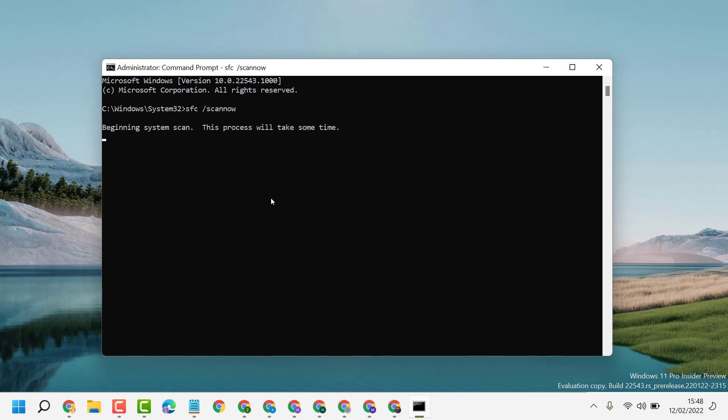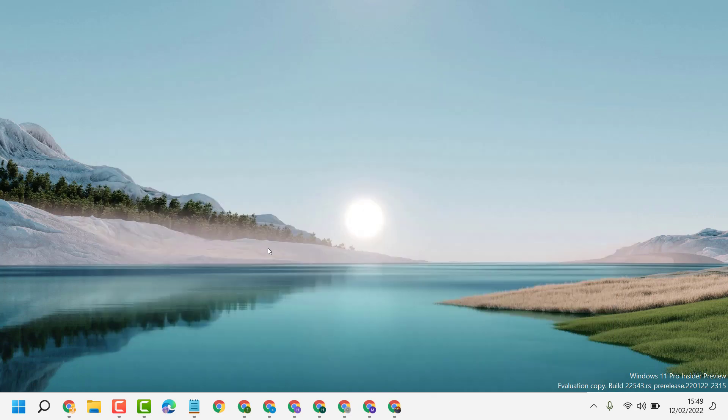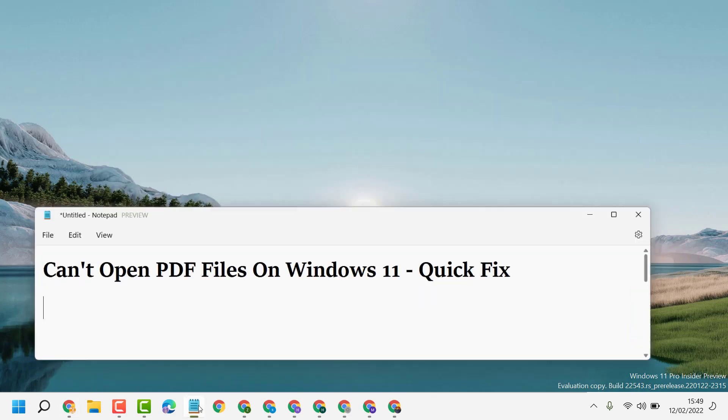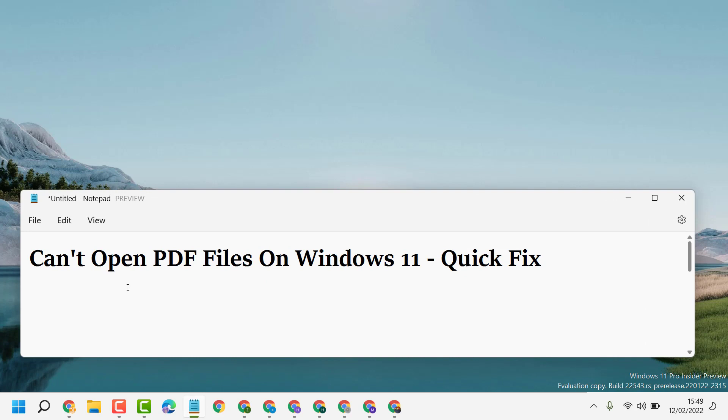Now guys, it will take a couple of minutes, so wait till this scanning process is complete. Once complete, close it and restart your PC. Hopefully guys, after restart we can fix and resolve can't open PDF files on Windows 11.